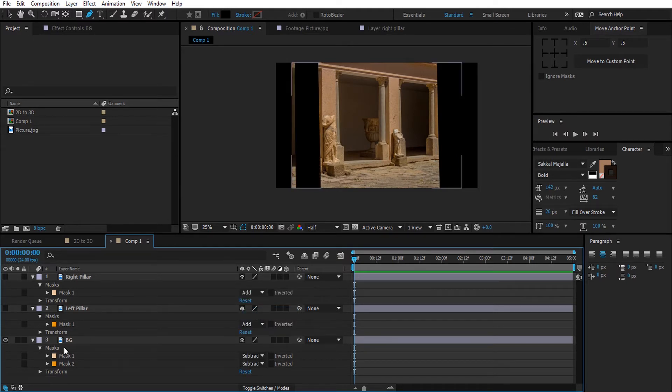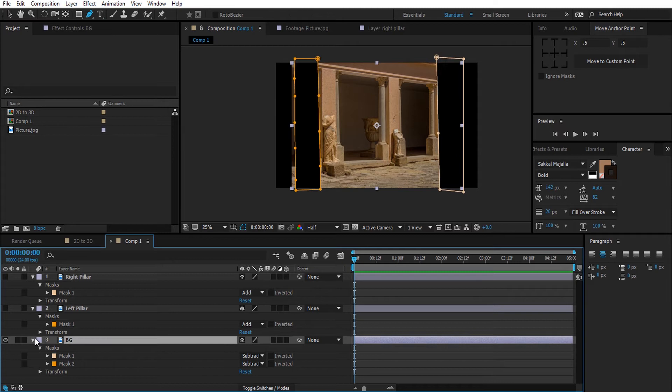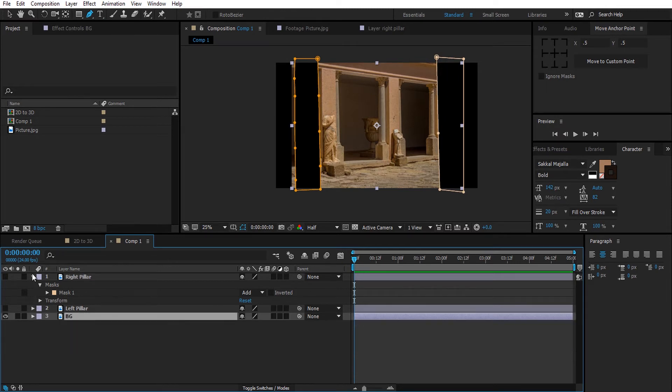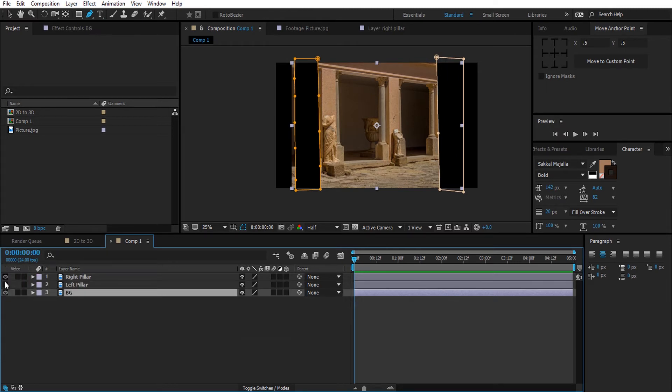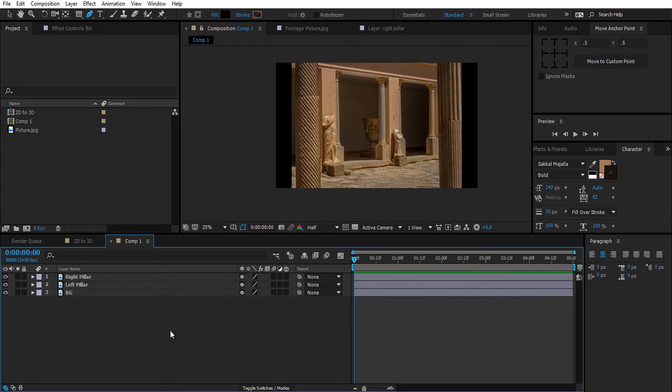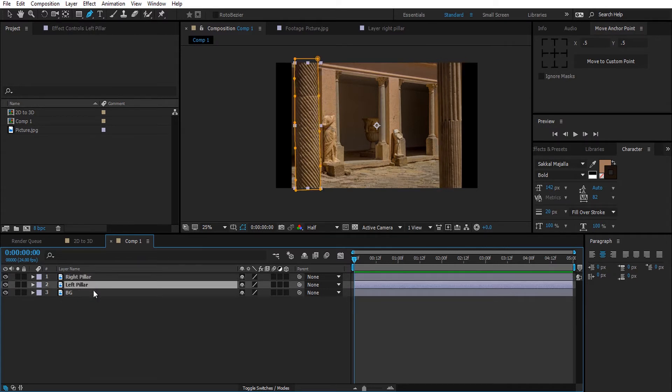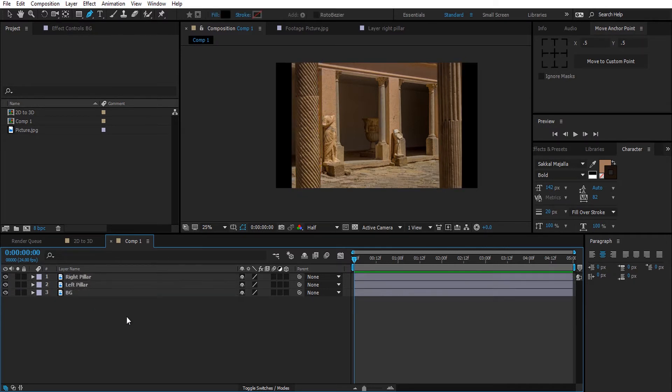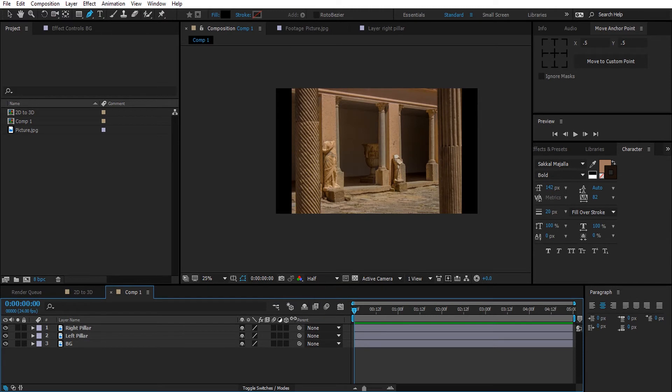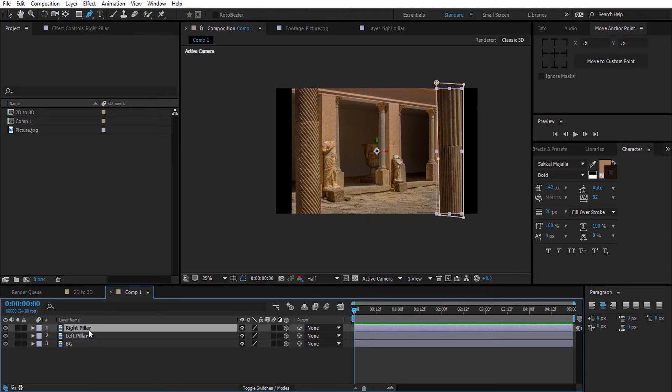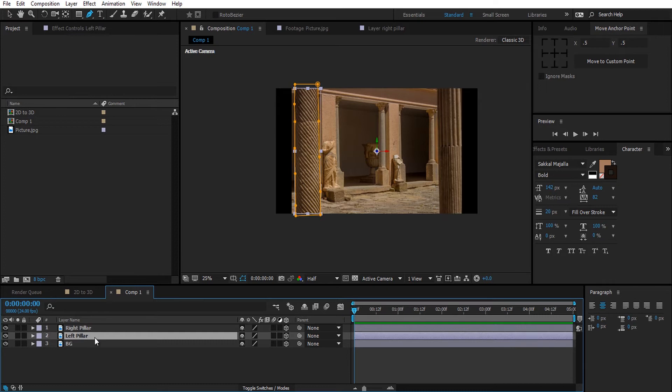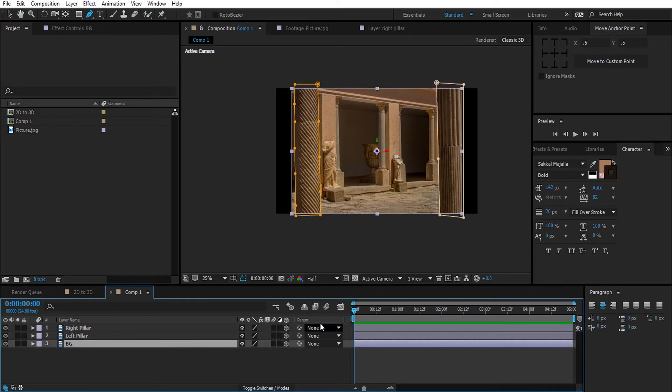Activate those layers back on and make them 3D. Next, make a new camera.